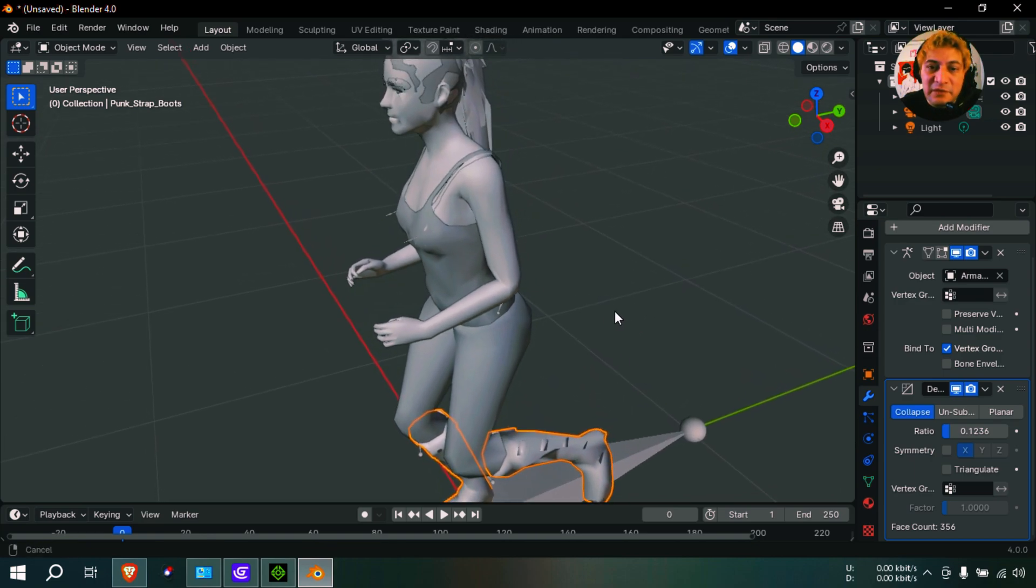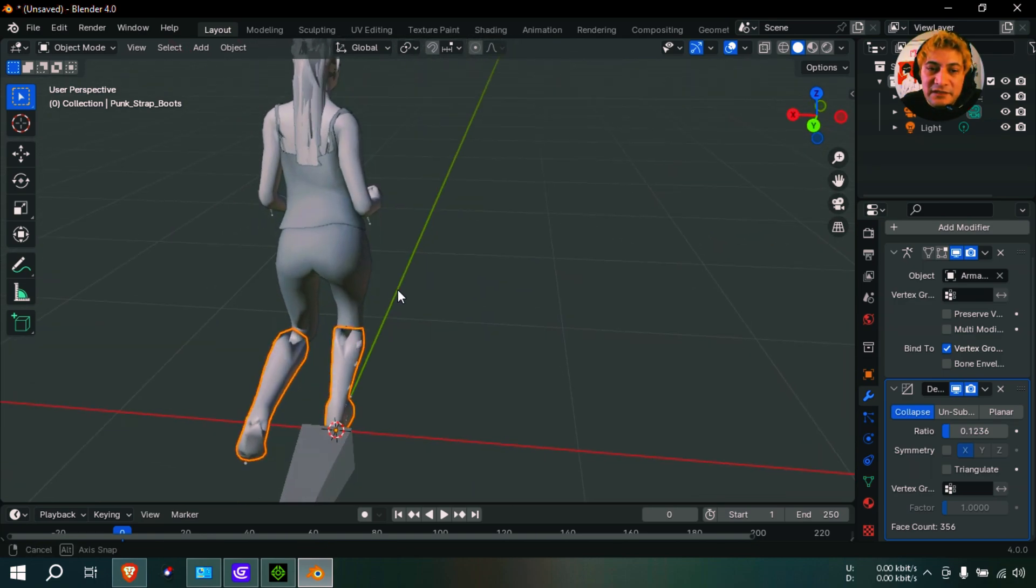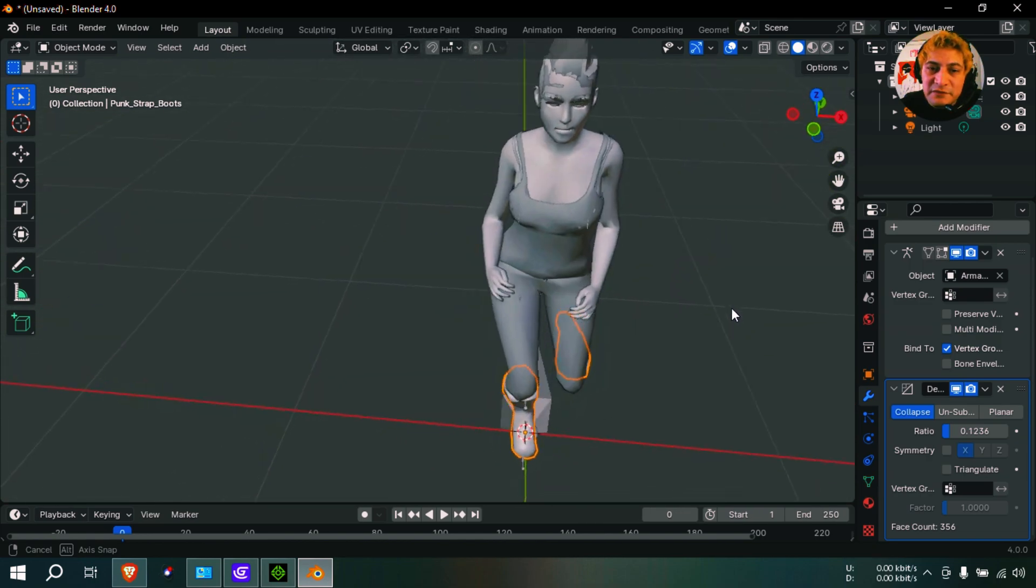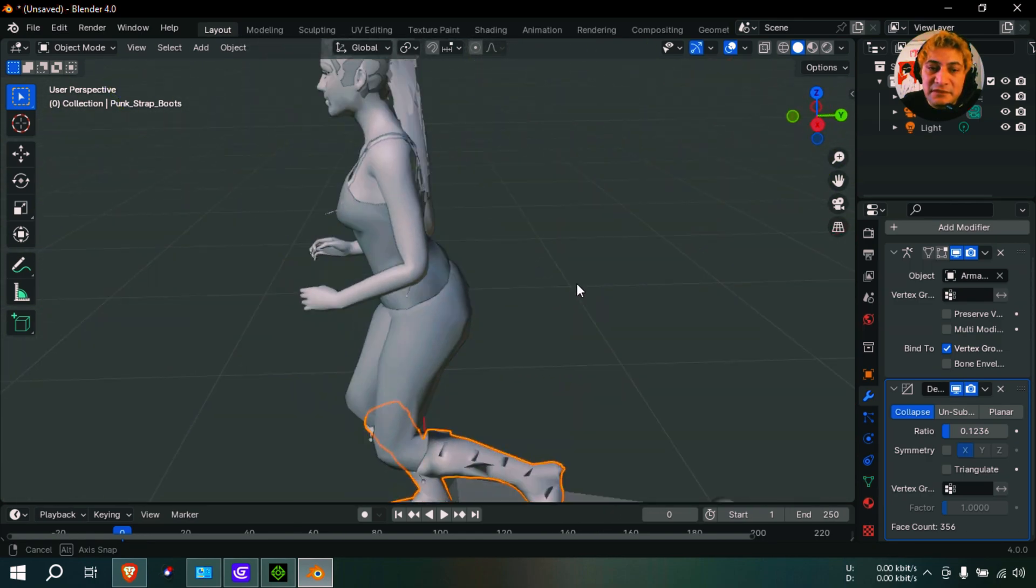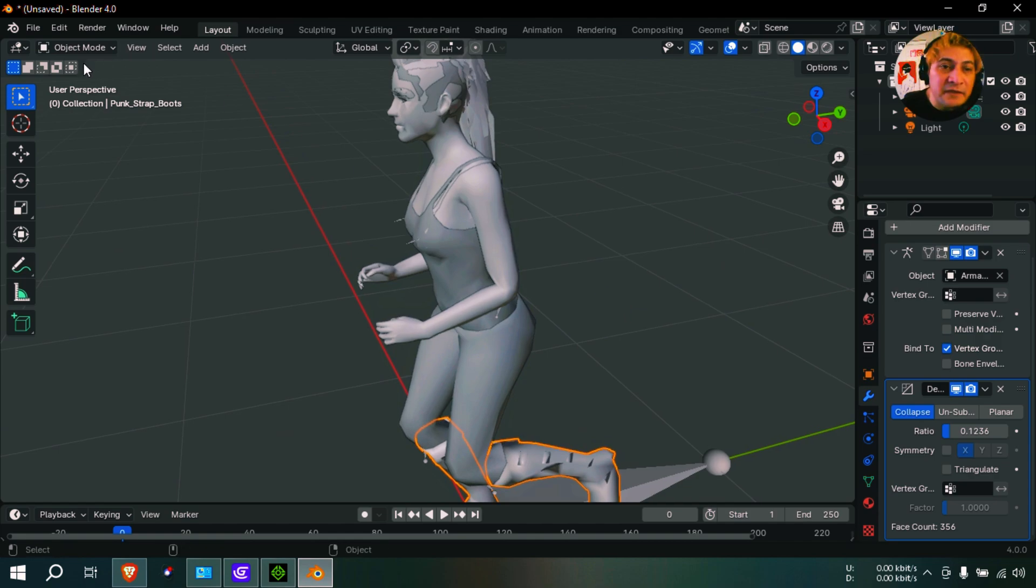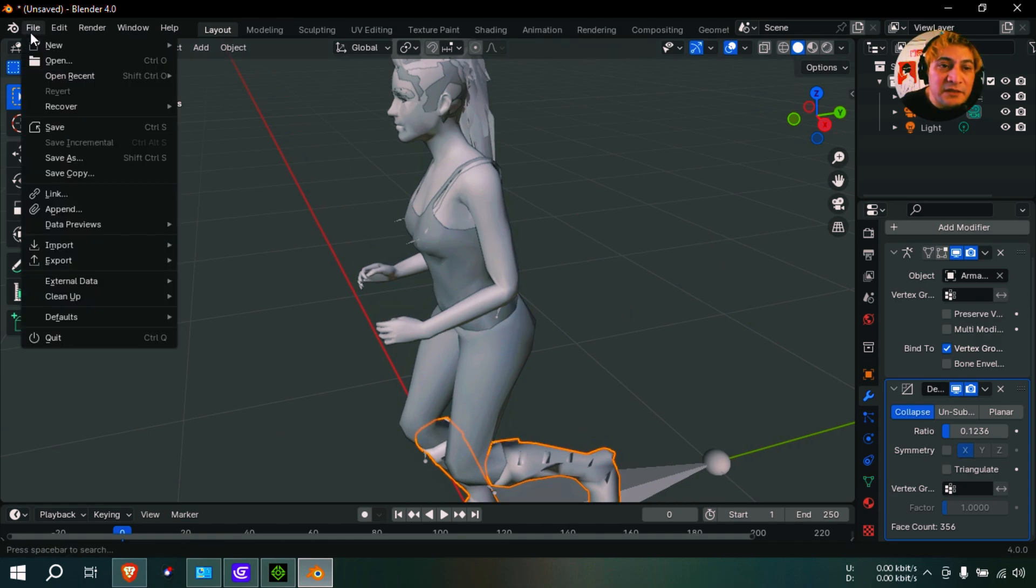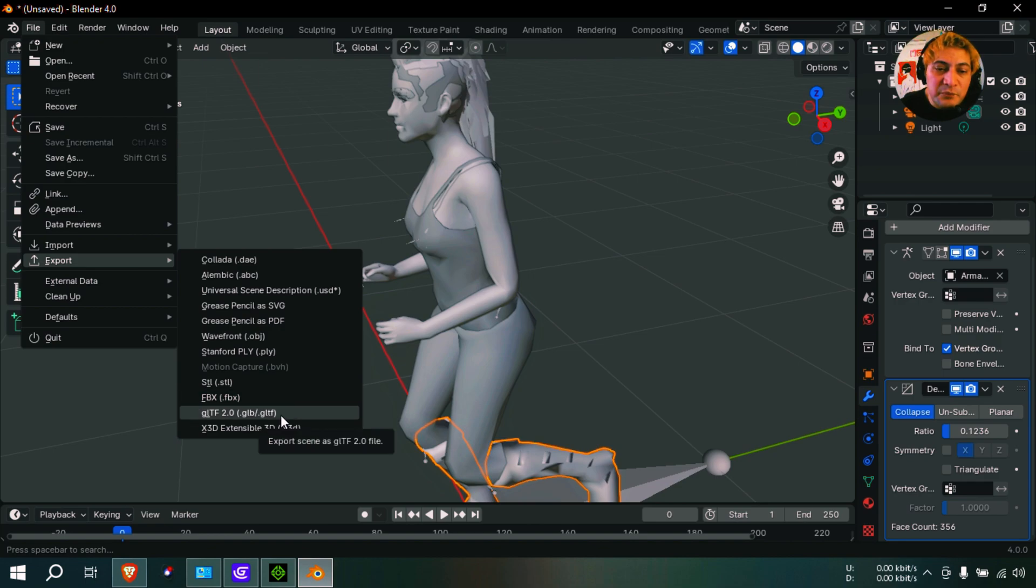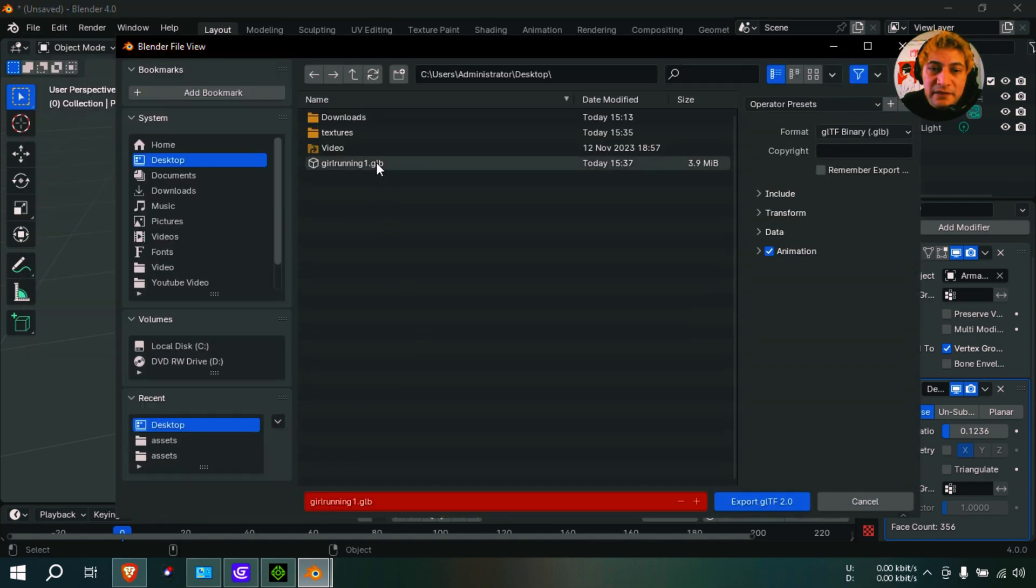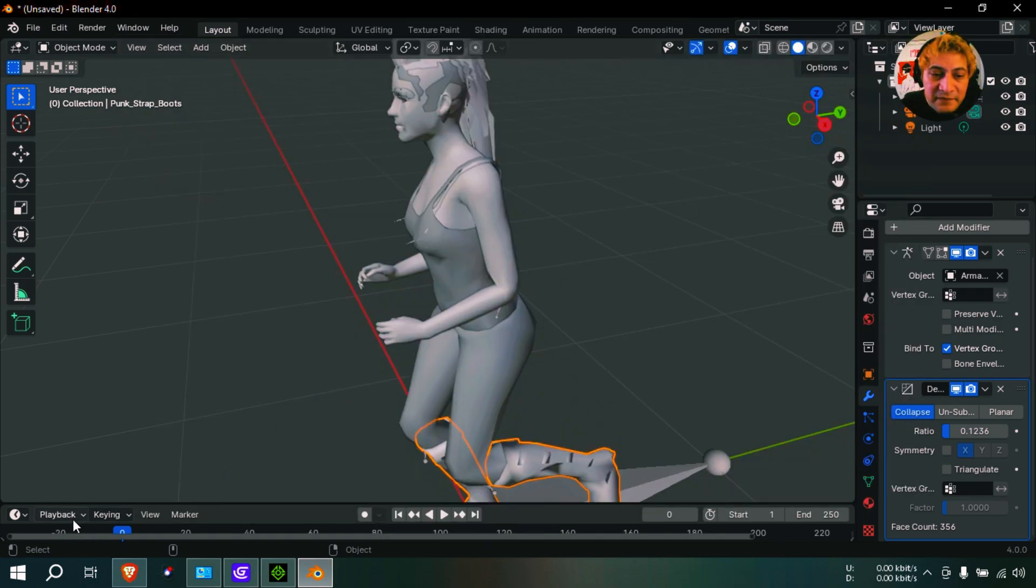Because you gotta remember a lot of cell phones are kind of slow. This computer is kind of slow too. So, okay, let me export this as GLB. Okay, this is going to be 'running girl 2'. One thing we can do before we do that is...